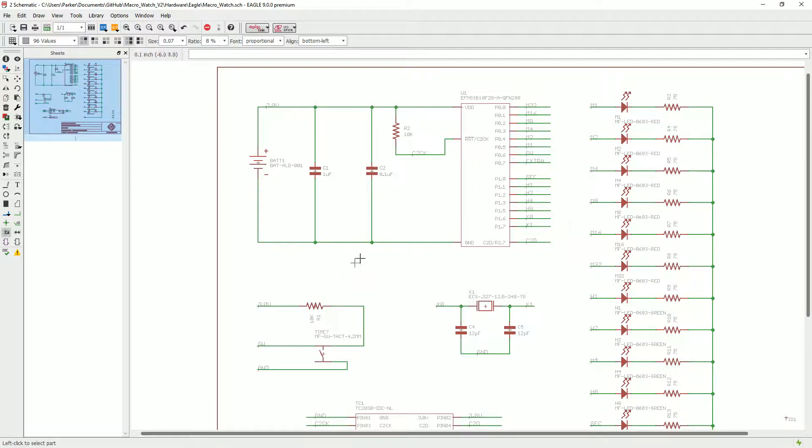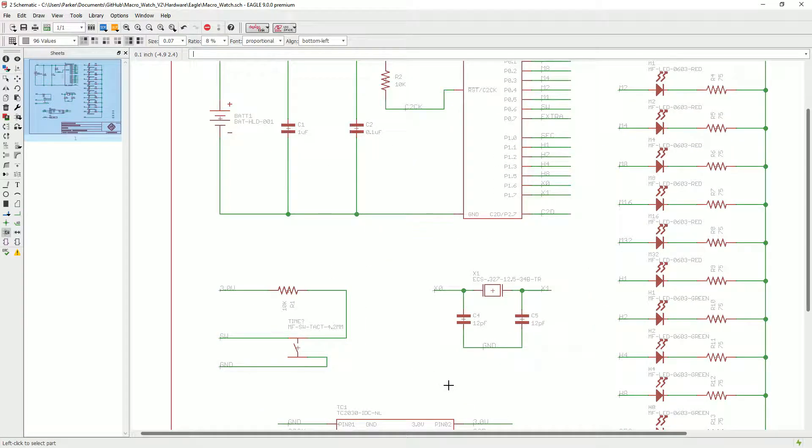The other flag that we look at at MacroFab is a populate flag. If you don't have the populate flag in your BRD file or in your parts, we just assume it's populated.